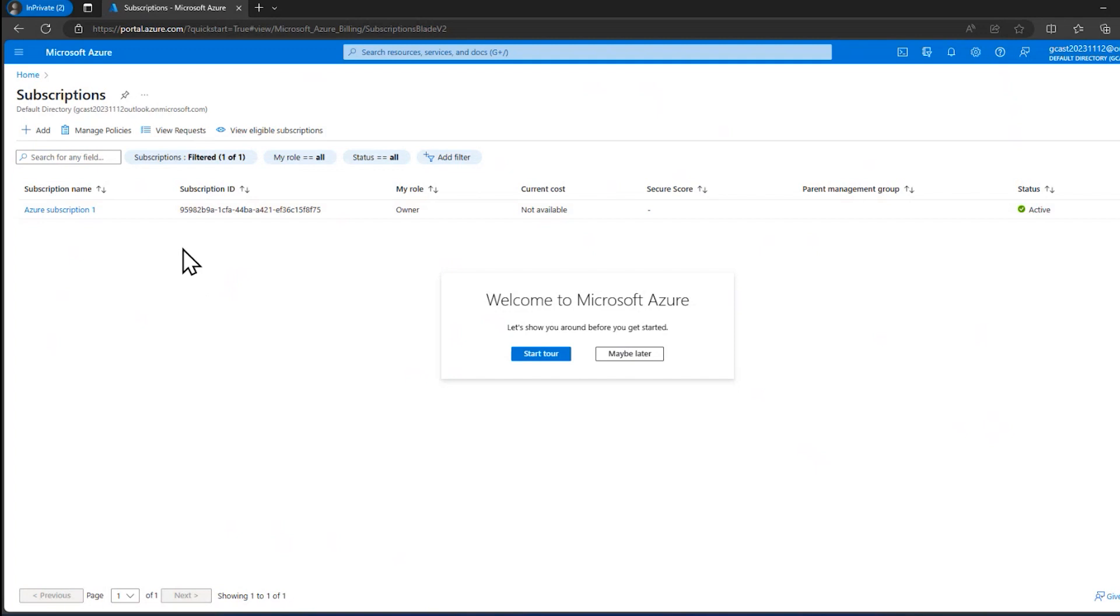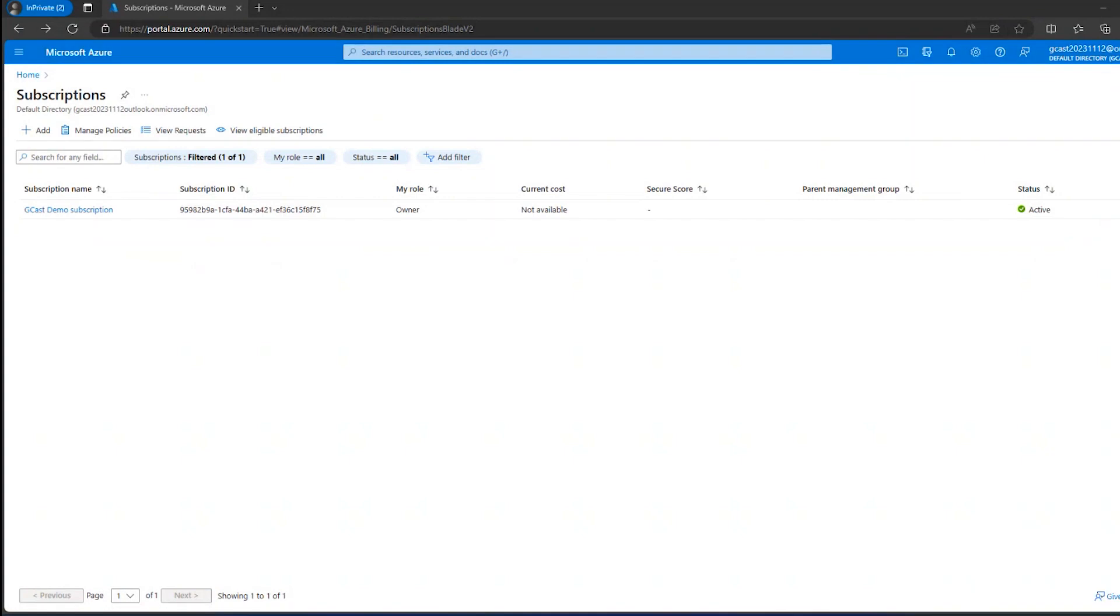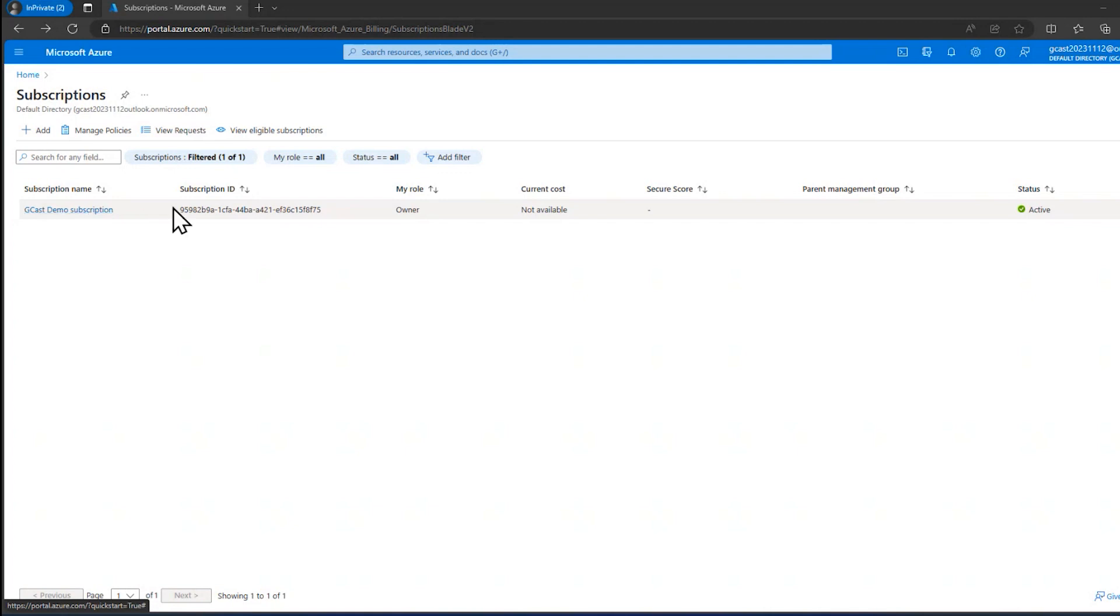So what I'm going to do is I'm going to pause this video for a few minutes and come back in about 10 minutes or so, refresh this page, and hopefully we'll see that change. It is now almost exactly 10 minutes later. I've refreshed this page and now you can see that the subscription name has changed. The subscription ID is the same.